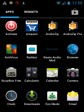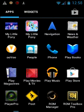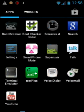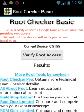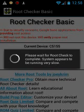Go to Root Checker — verify root access. Congratulations, this device has root access.